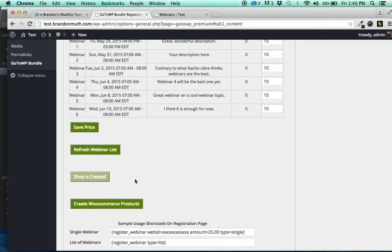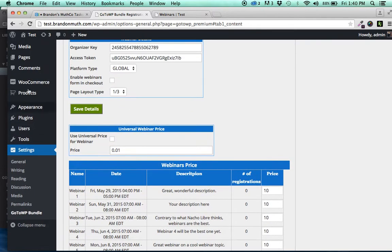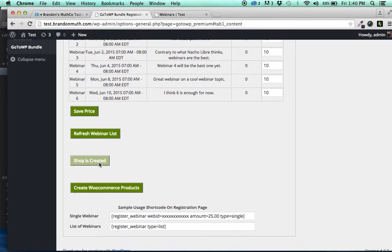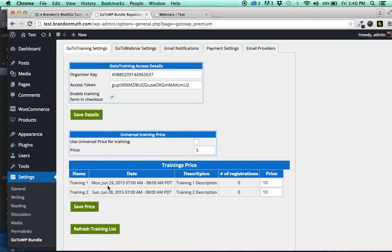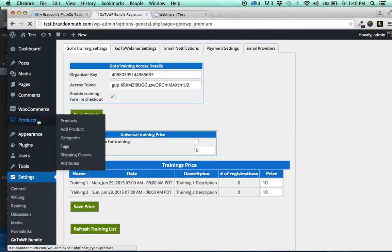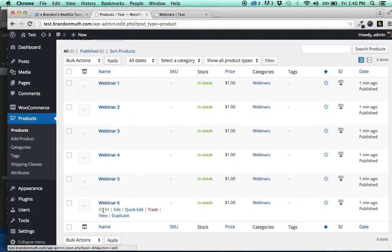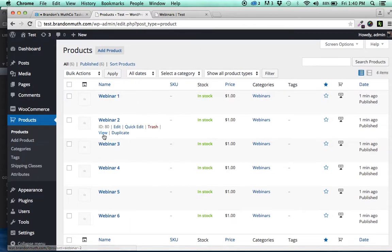Alternatively, if you would like to create the WooCommerce products, let's say that you're using WooCommerce, you can do the same thing here where you click to create WooCommerce products. And then if you go and look at the products, it's created webinar one, two, three, four, five and six.